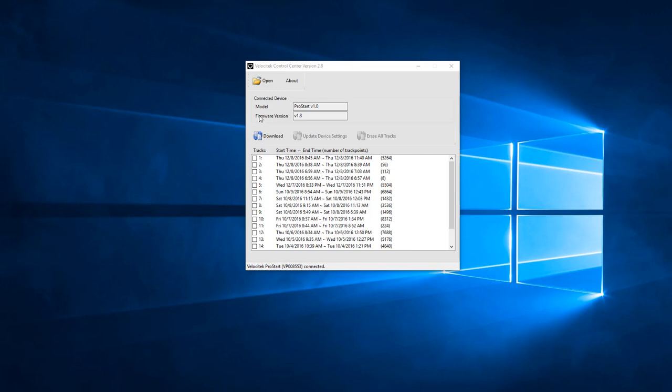The GPS data stored on your Velocitech device is organized into track segments. If you have GPS data stored on the device, the track segments and their start and end times will appear in this lower text box. To download data, check the radio box to the left of the desired track segment and click the Download button.